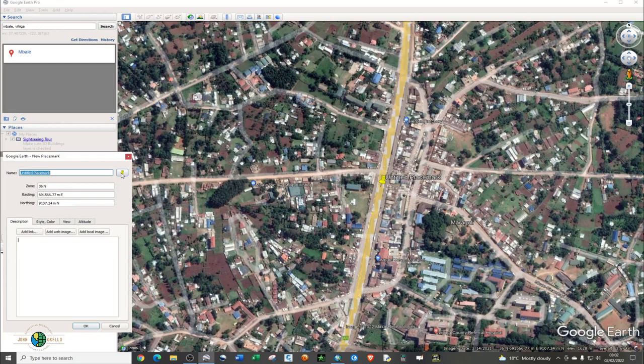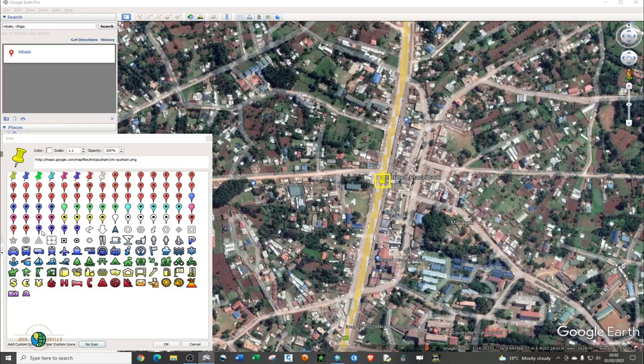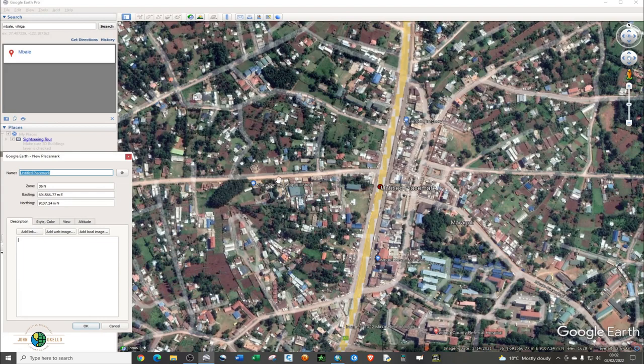On the left hand side, click on the placemark symbol to choose the appropriate mark. I'm going to choose this particular one and change the color to red, then click OK. The first point I'm going to call 'Point 1' and move it to this particular location, then click OK.